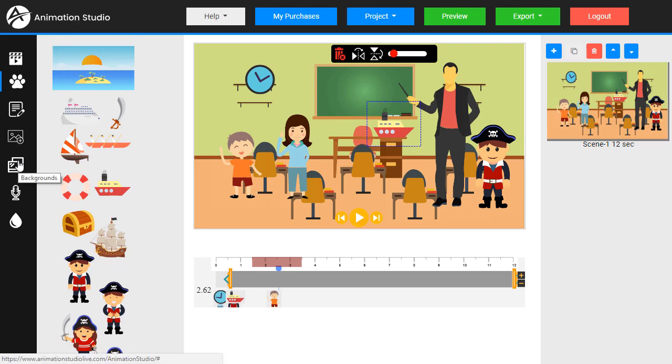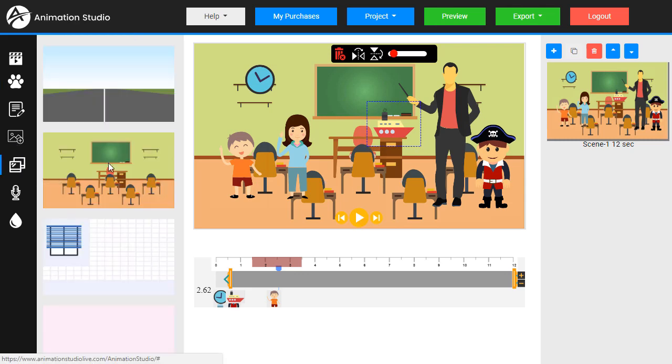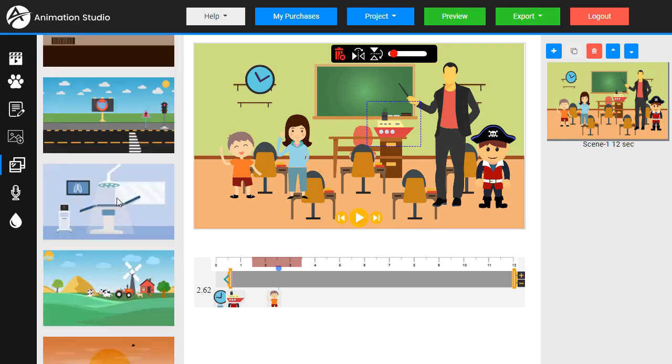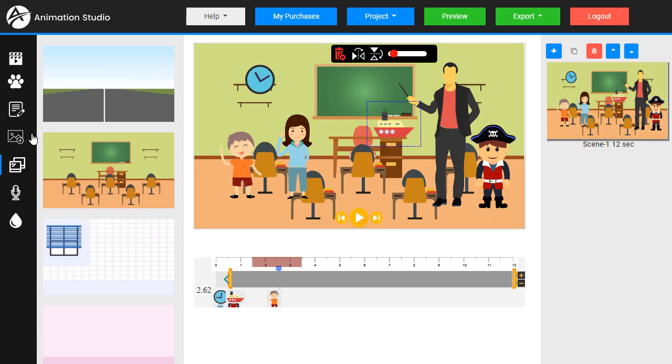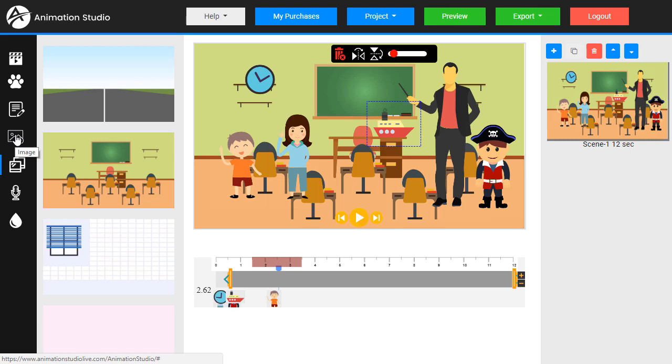There's also a special section just for backgrounds and an upload option. So we could upload an image, transparent PNG, background, logo, anything extra that we want to add to our scene.